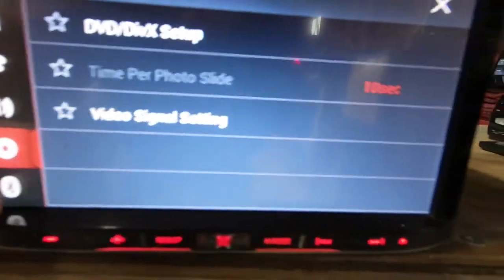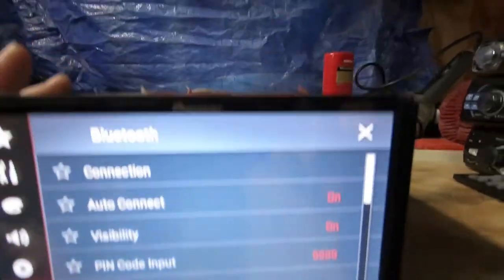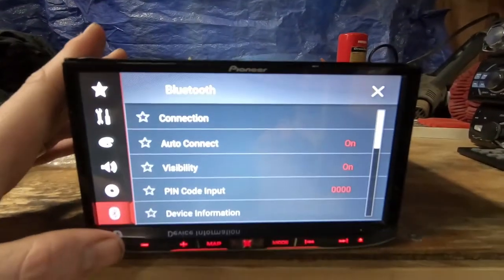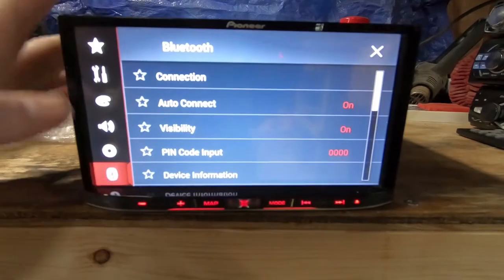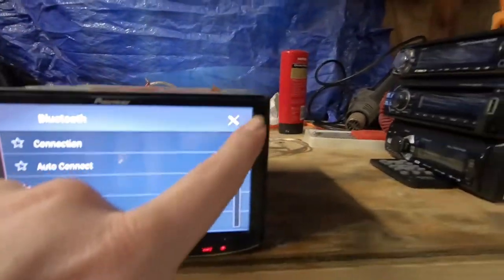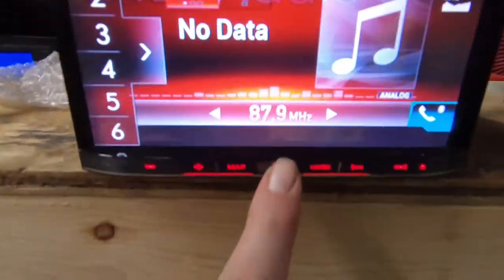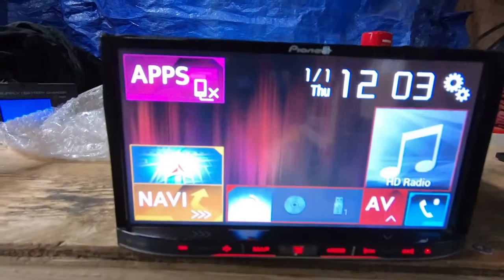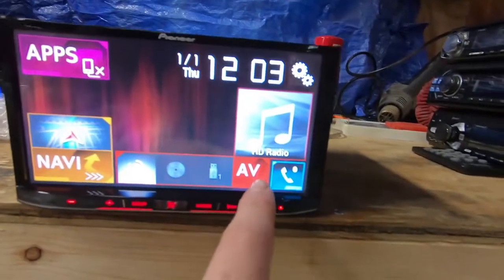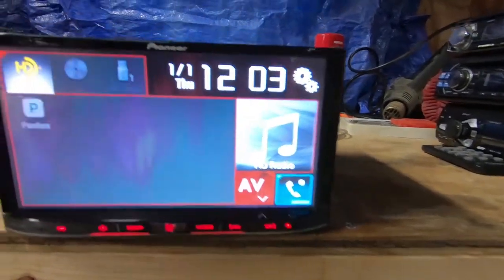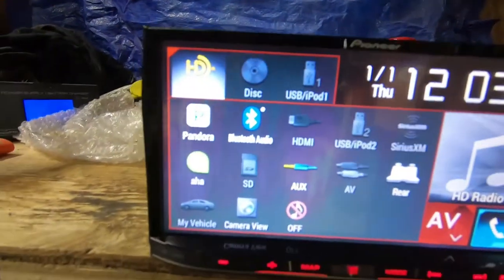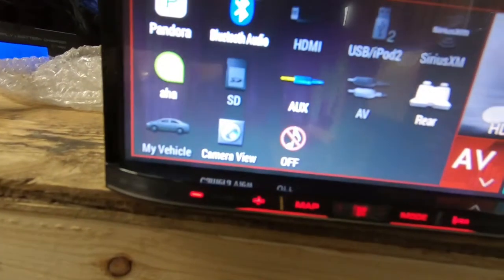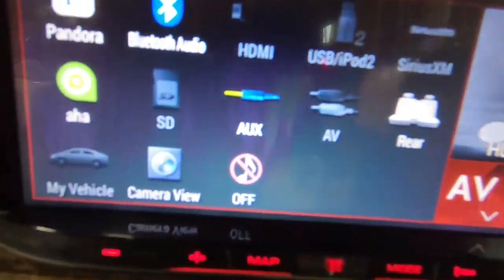And then the Bluetooth. Now let's get out of here. There's your main screen. This is what it'll look like: audio, video. Here's all your sources.